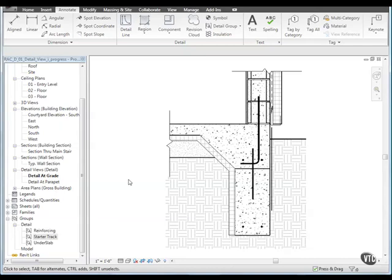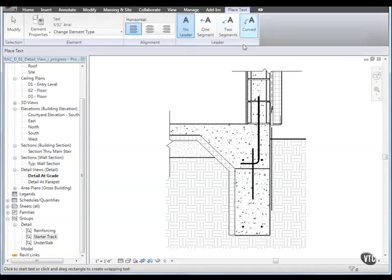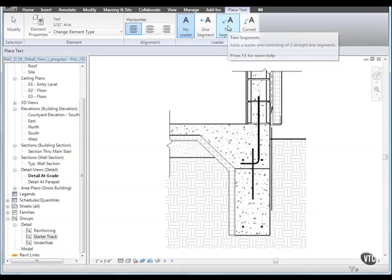Open the file or continue with the file detail view progress. With the detail view detail at grade open from the annotate tabs text panel, click text. Then on the leader panel, click two segments.